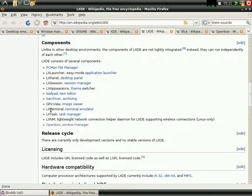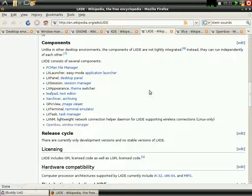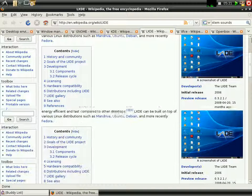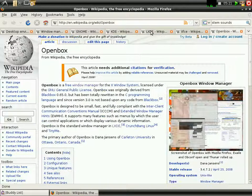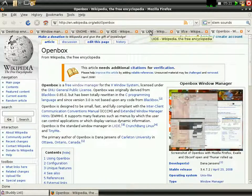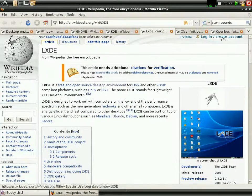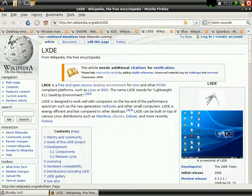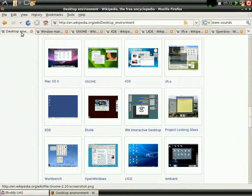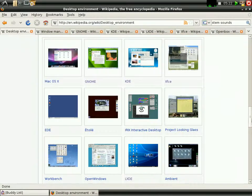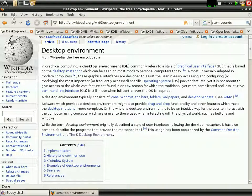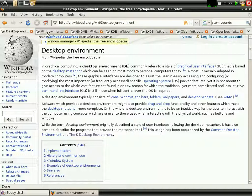XArchiver, GPicView. It's just basically a combination of a combination of window manager and certain applications. And that's what a desktop environment is.